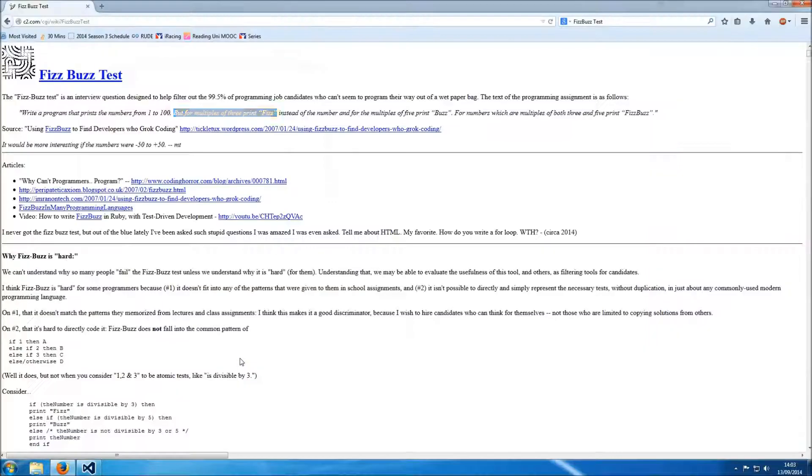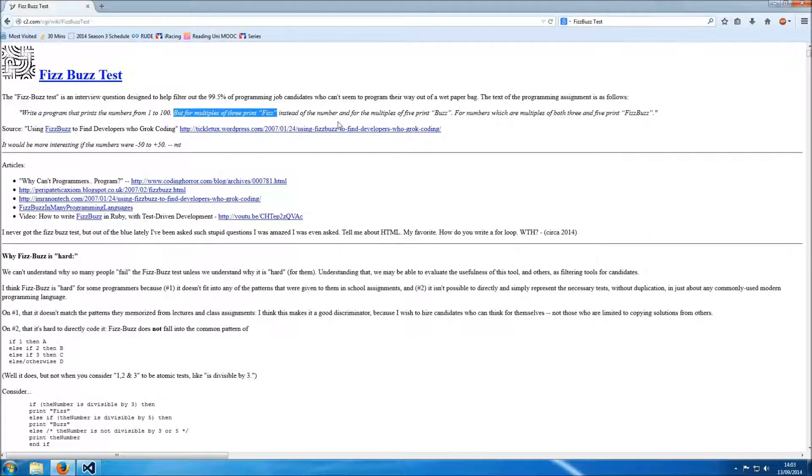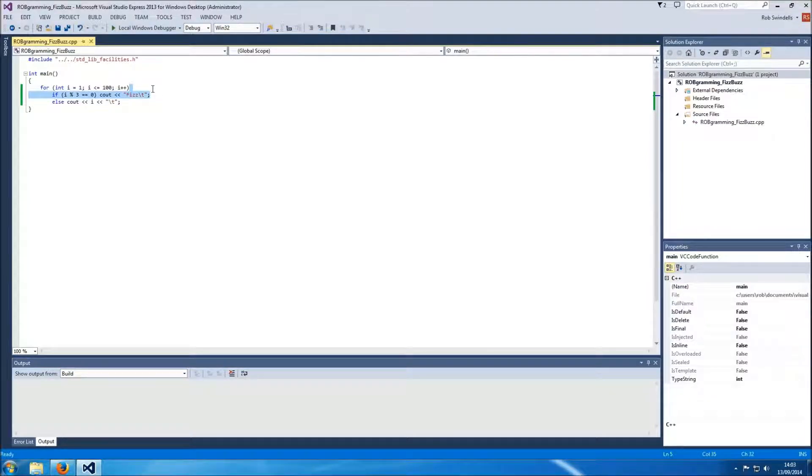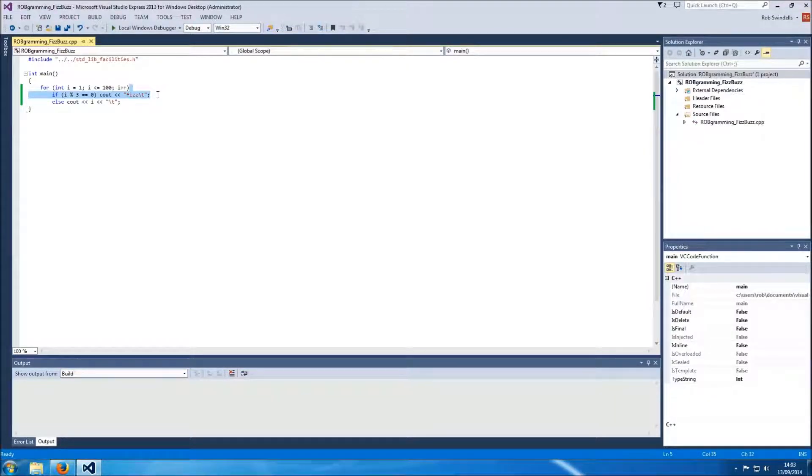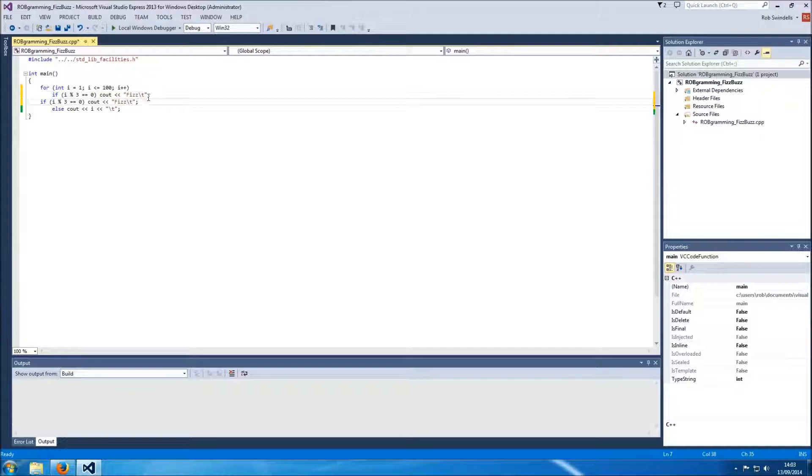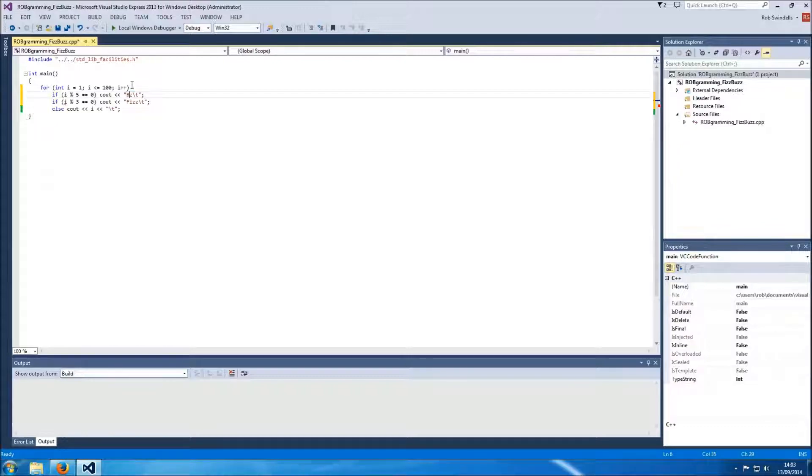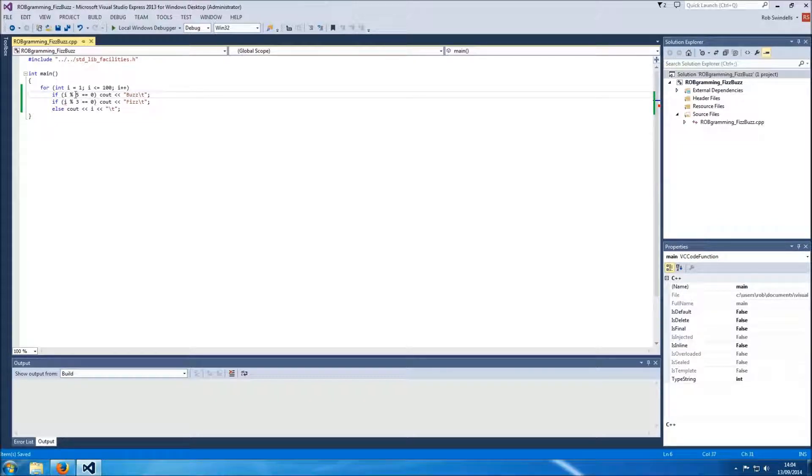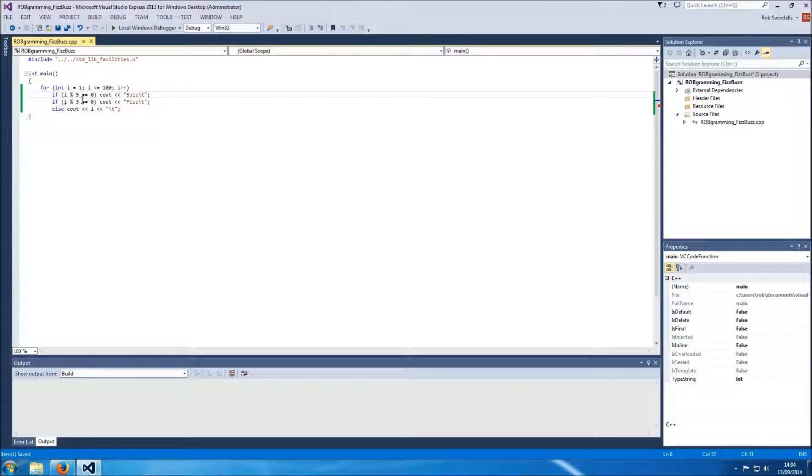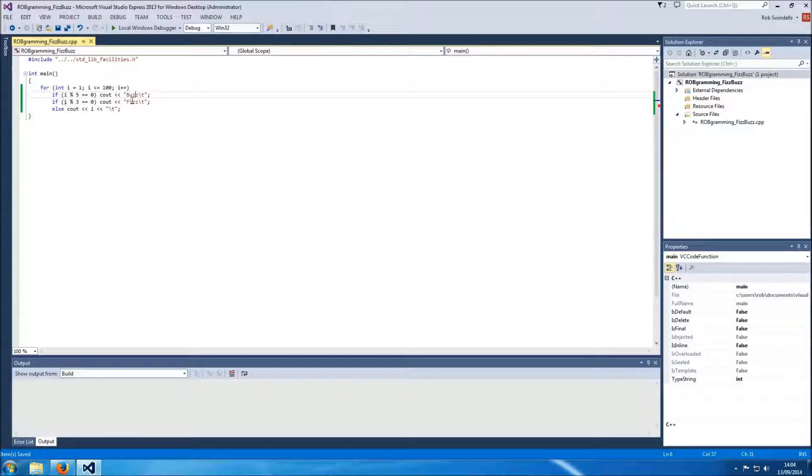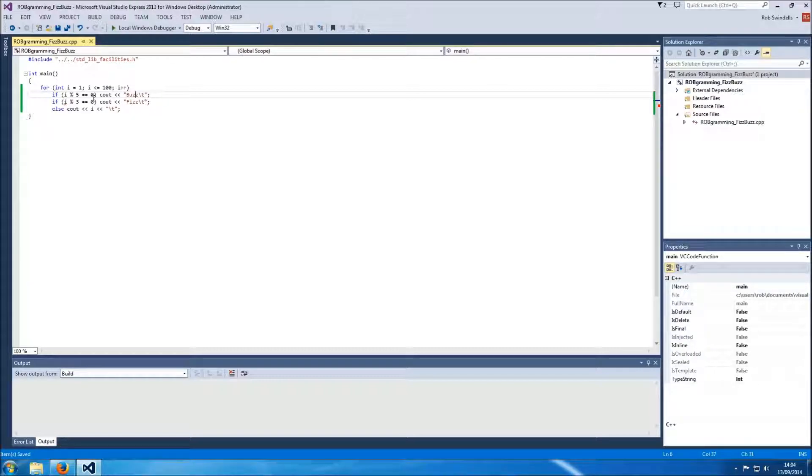So far so good. The next step is for multiples of 5 print buzz so we need to add an if statement above the divisible by 3 one. So if it's divisible by 5 it's buzz. I think it's important to do it above the 3 so it's, is that right? Yeah because otherwise the numbers divisible by 3 and 15 would get fizz buzz fizz. Fizz buzz that might work actually.